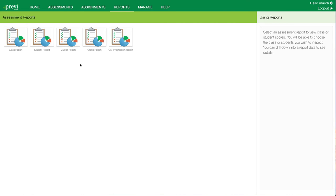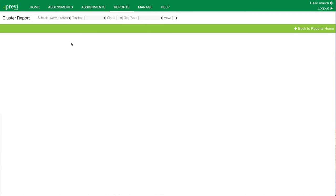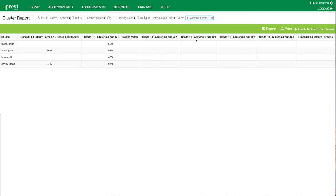Next up, we'll show the cluster report. The cluster report is extremely useful at the class level if you want to see how students did on the interim assessments when they've taken multiple interim assessments. In this case, we'll look at ELA grade 8. You'll see that these students — John and Jason — have taken A.1 two times, showing scores of 39 and then 91, and then 97 and 97. This becomes extremely valuable if they're going to take the A.1, B.1, and C.1 exams, as you'll be able to see all of their results for the three interims on this one report.